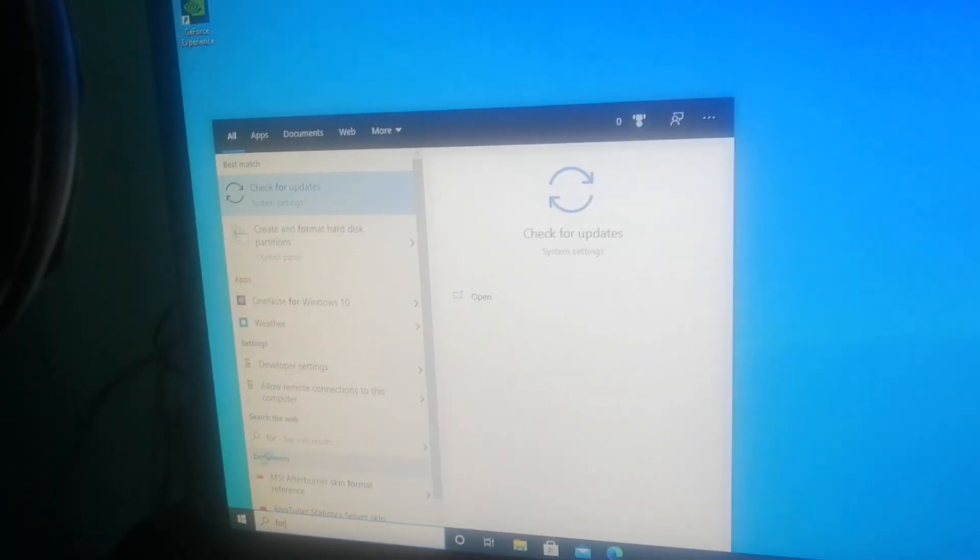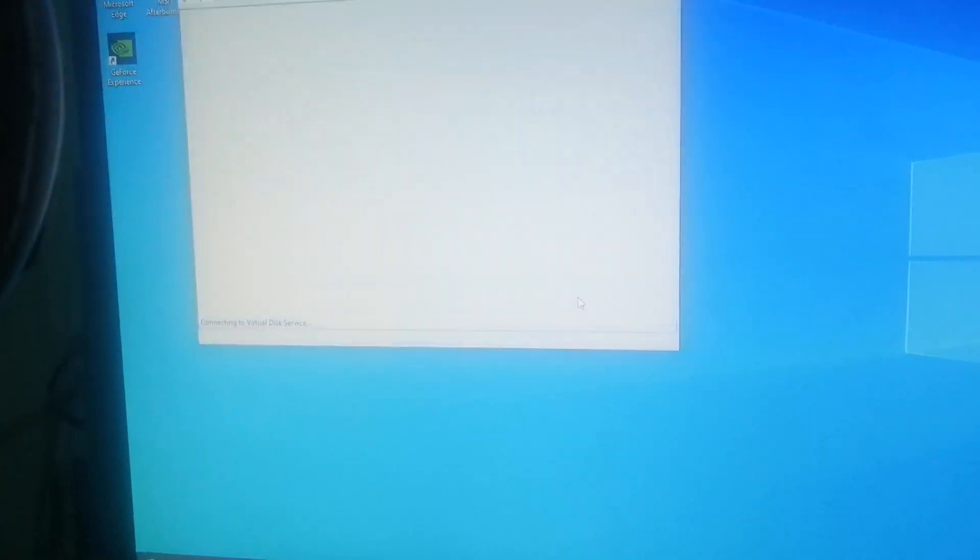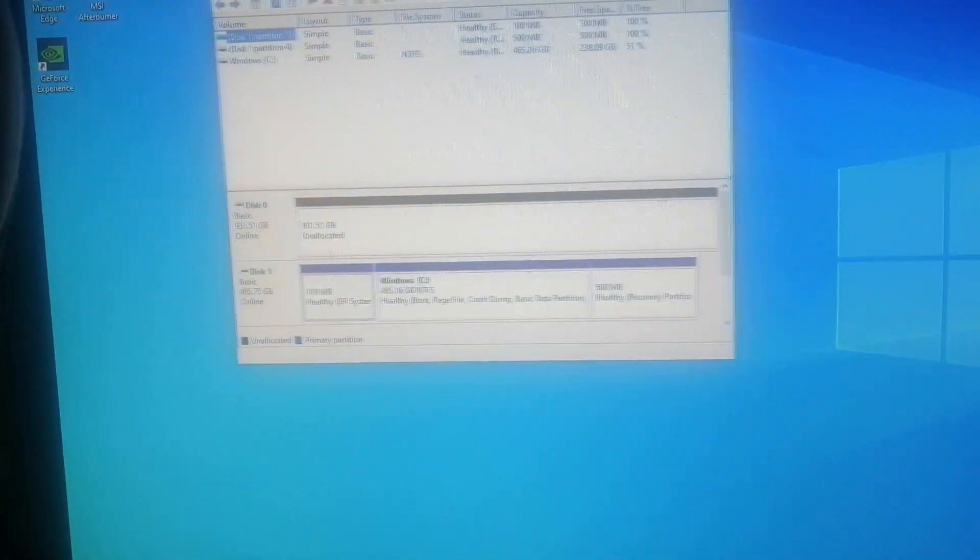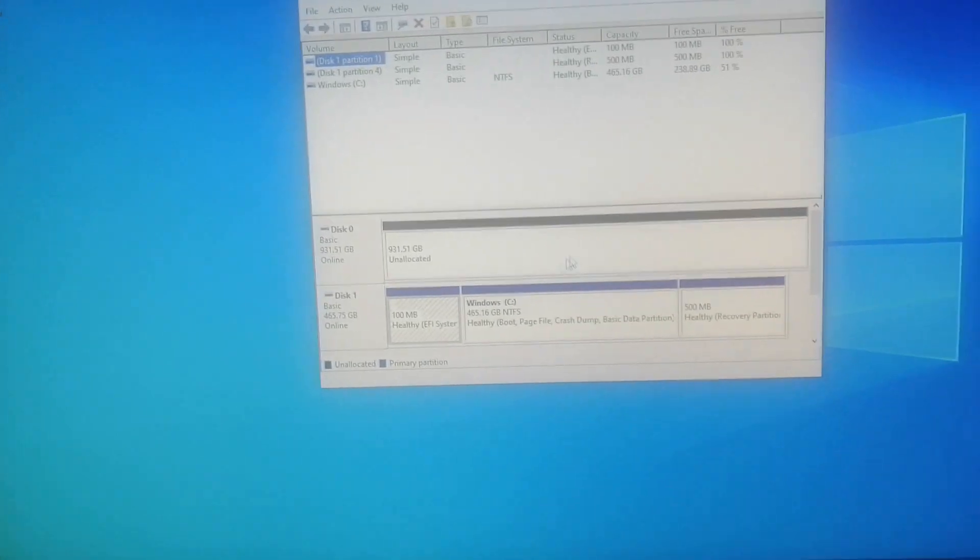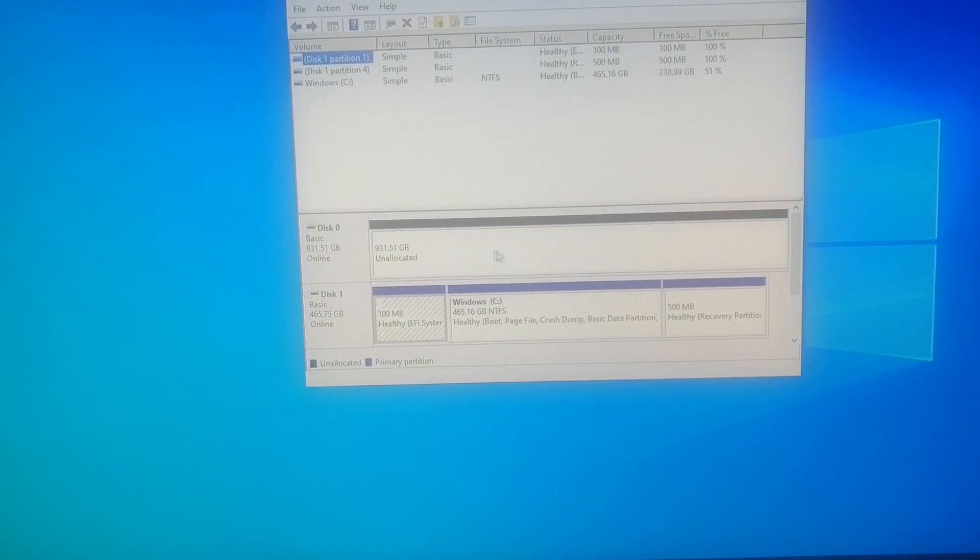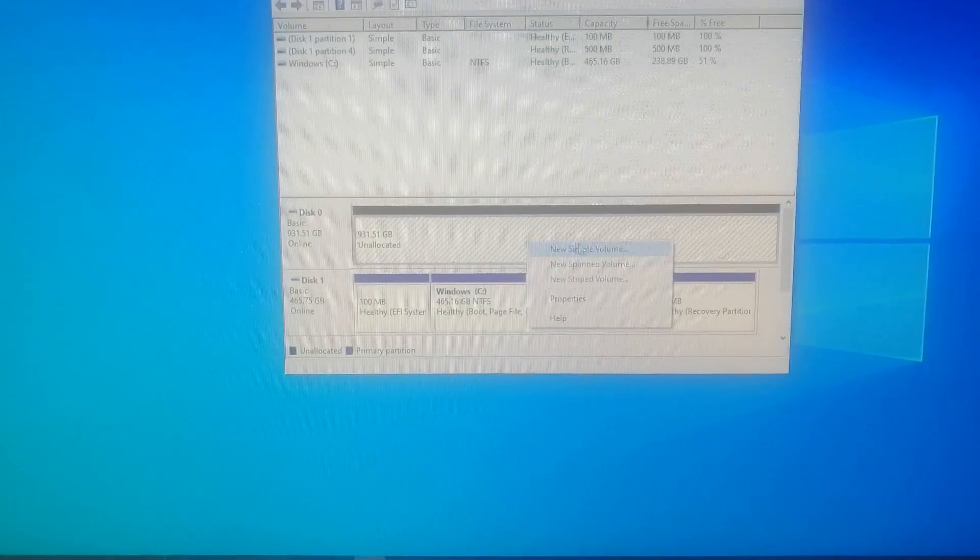And then you'll see create and format hard disk partitions. Click on it and you will see your current drive with Windows and you'll see this one that will say unallocated.